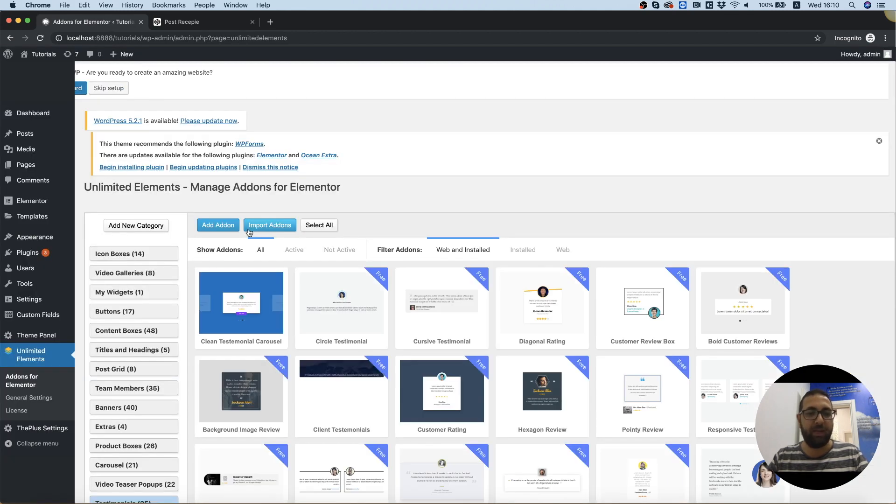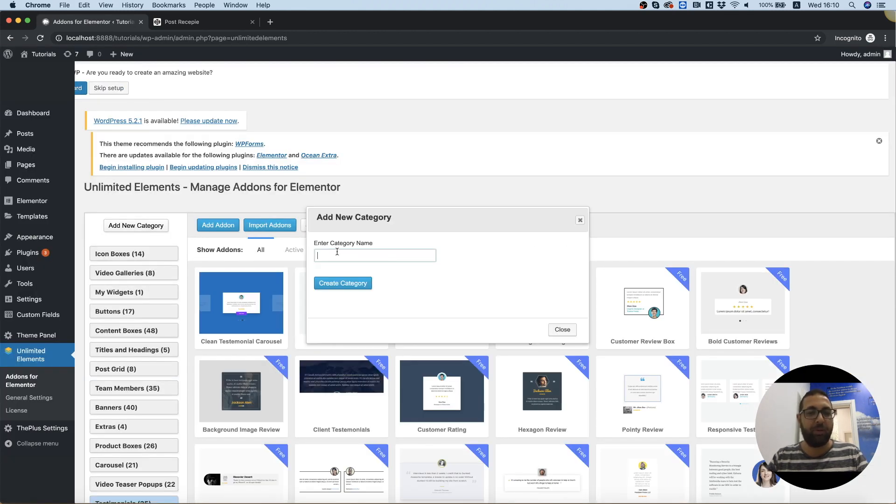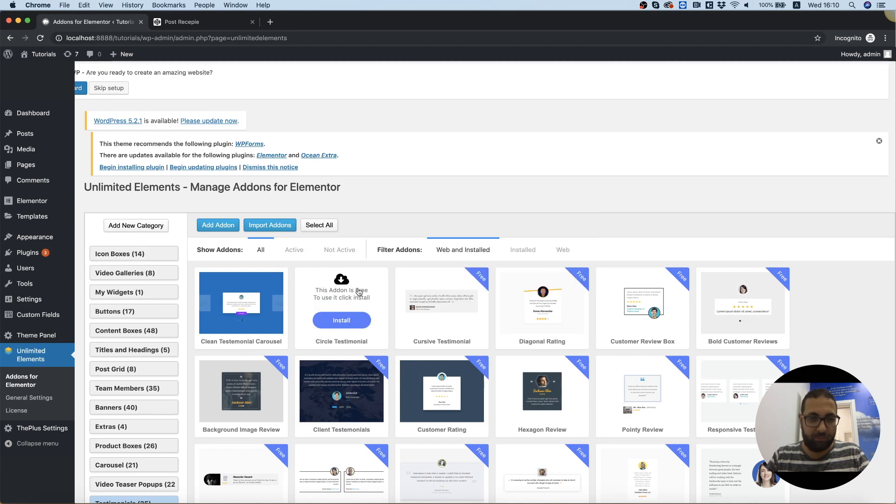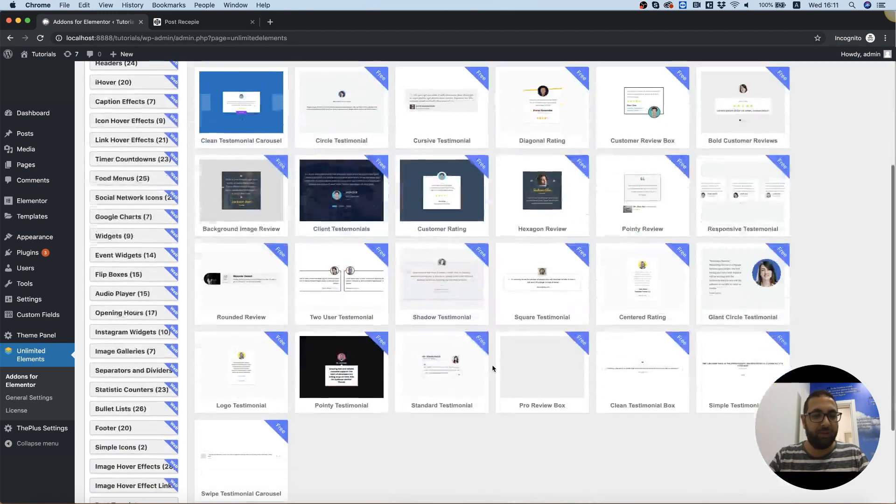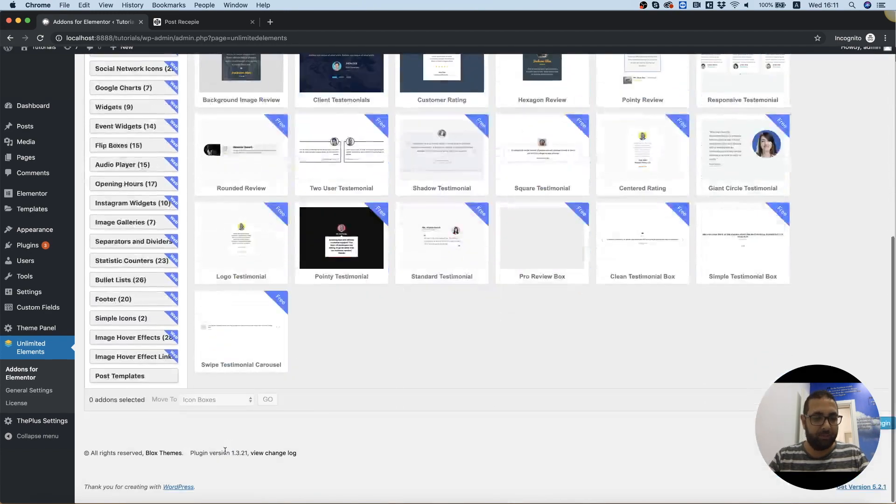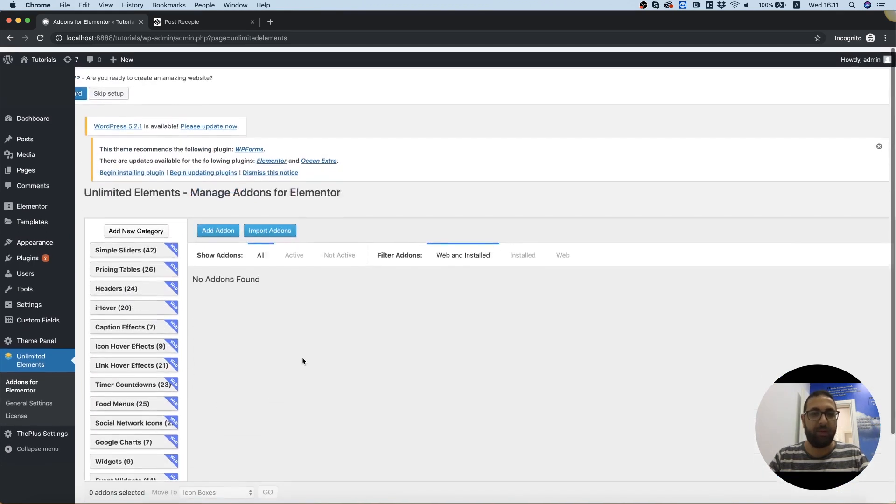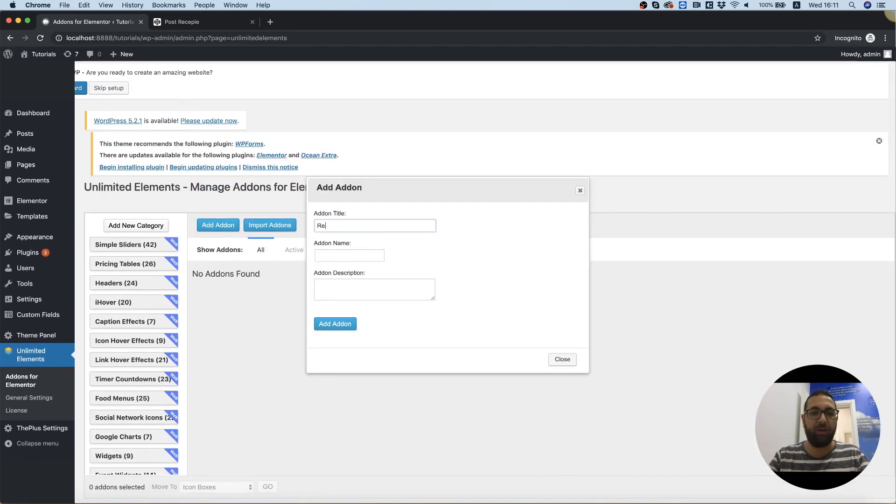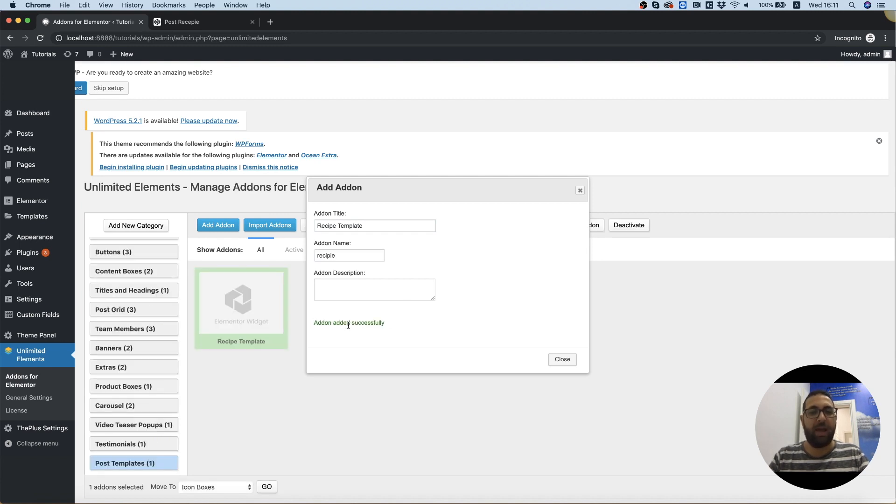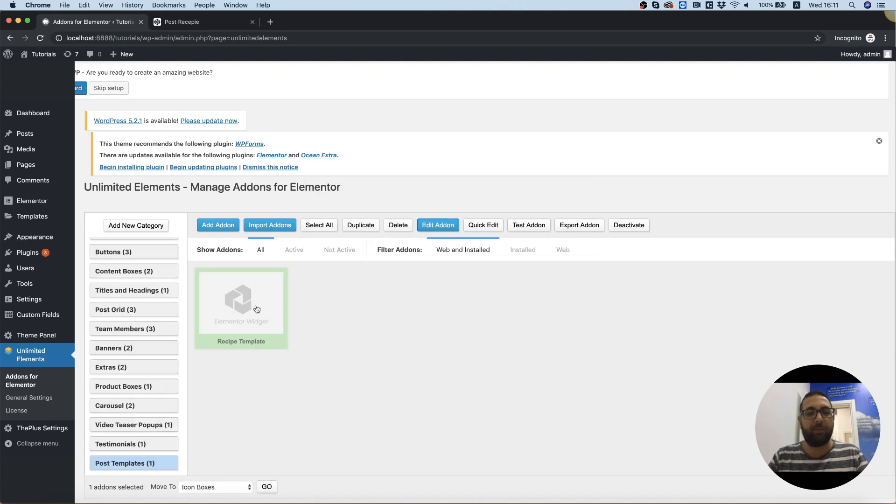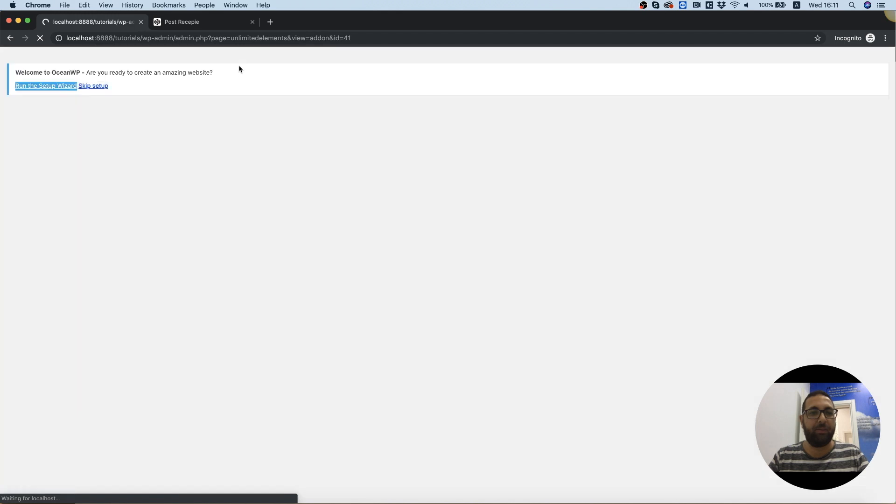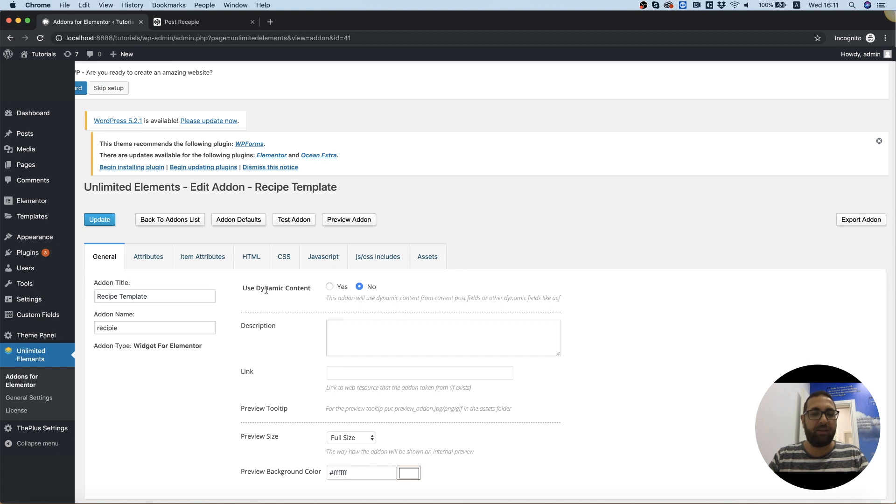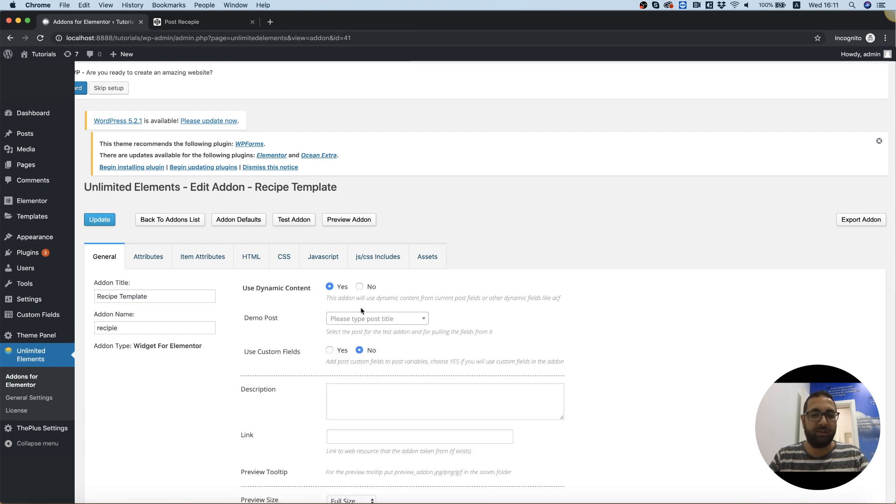Let's jump into Unlimited Elements, going to create a new category. I'm going to call it post templates. And let's scroll down to find it. Great. So over here, add add on, I'm going to call it recipe template, going to add that. Double click jumping before I jump into code pen, we need to select use dynamic content. Yes.